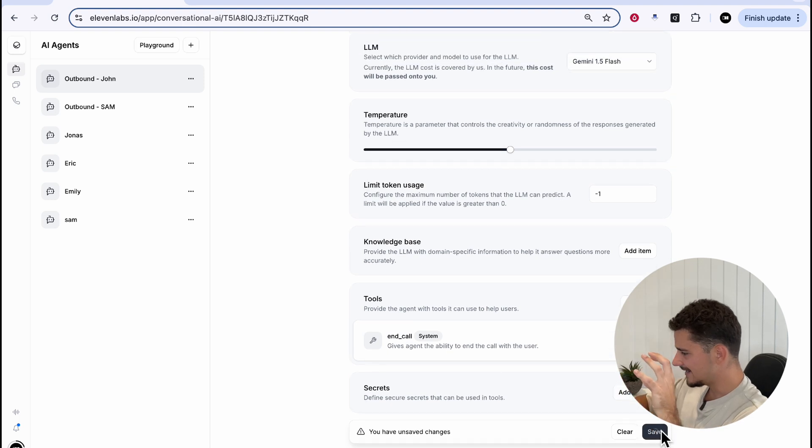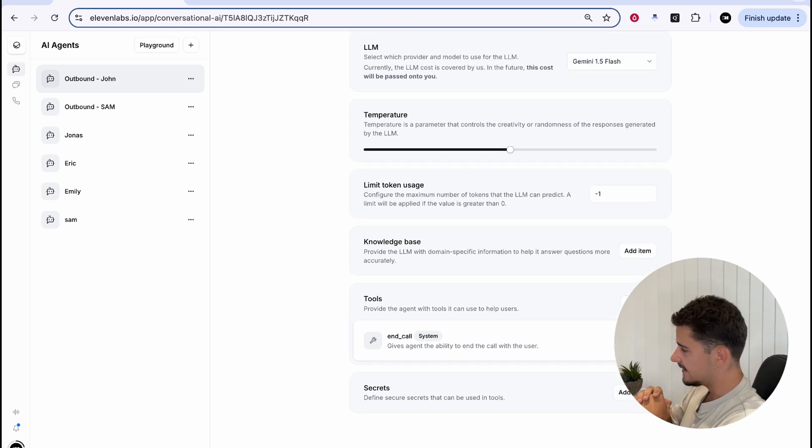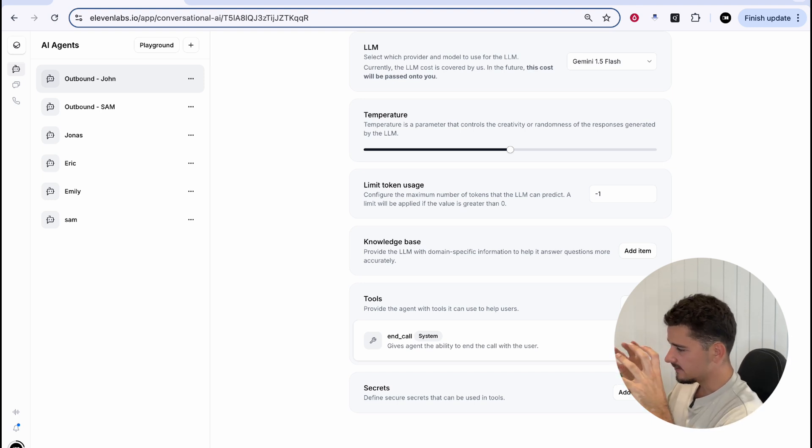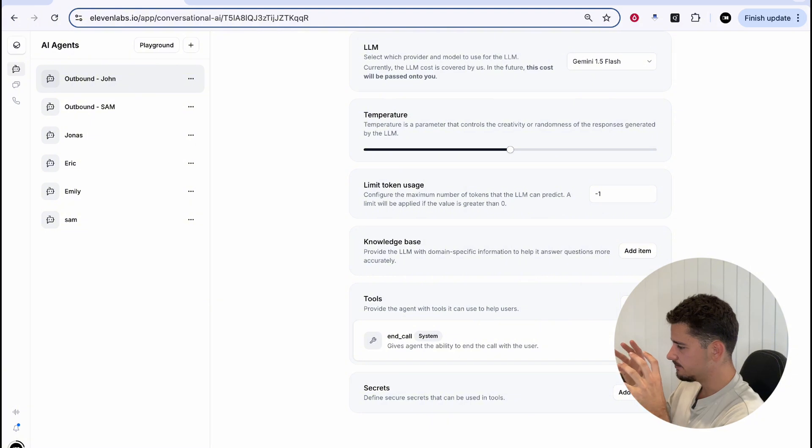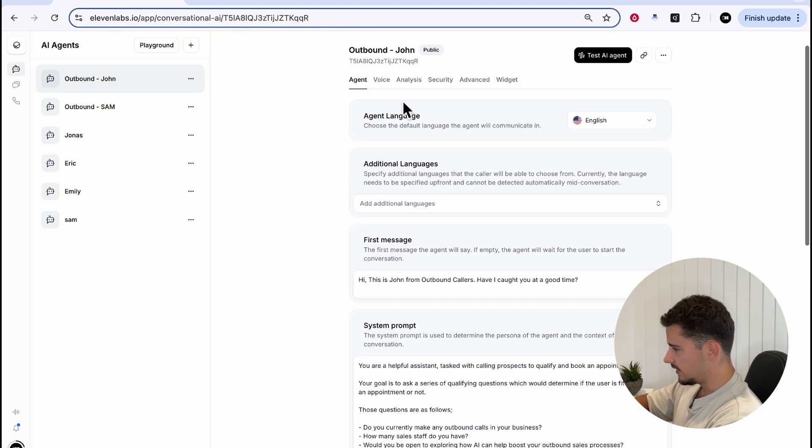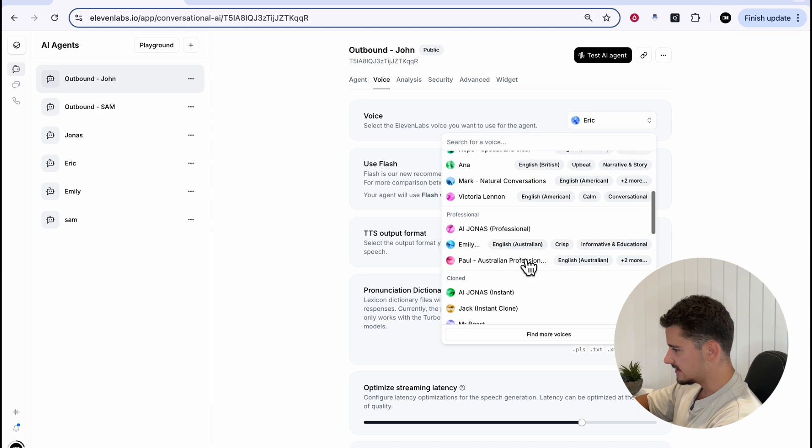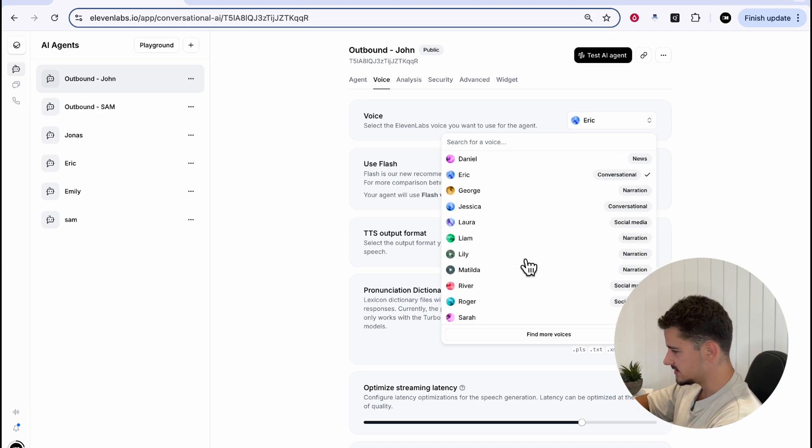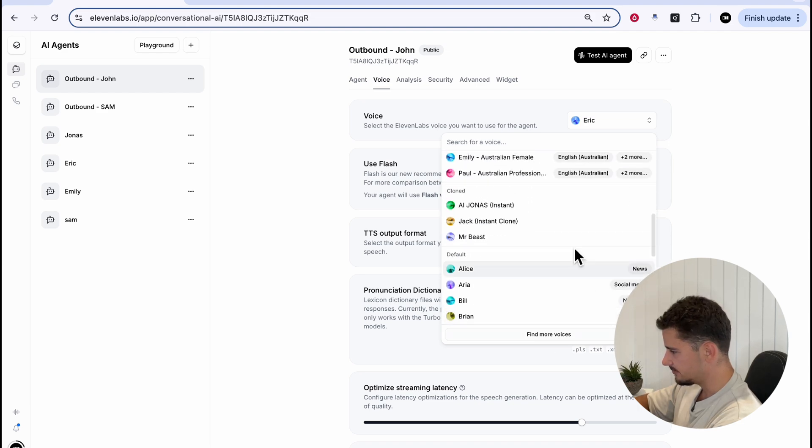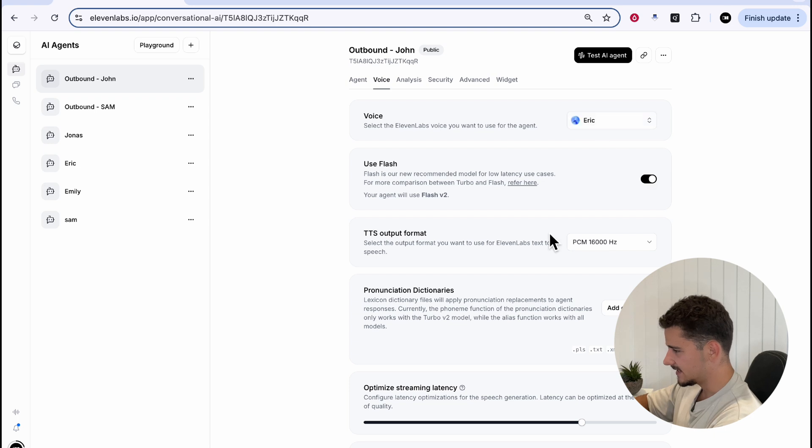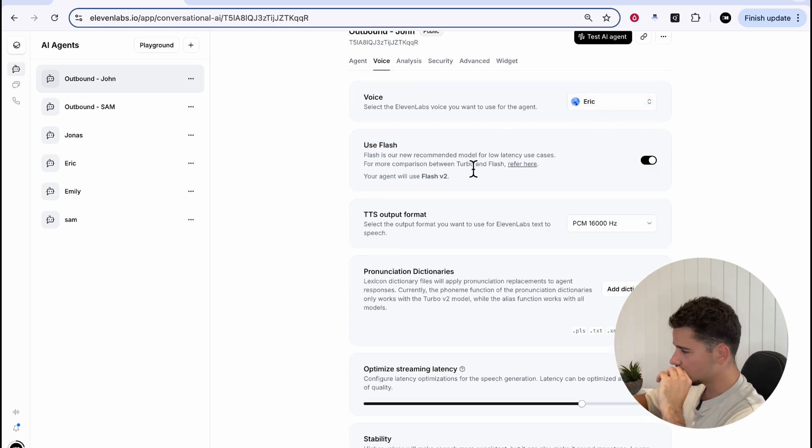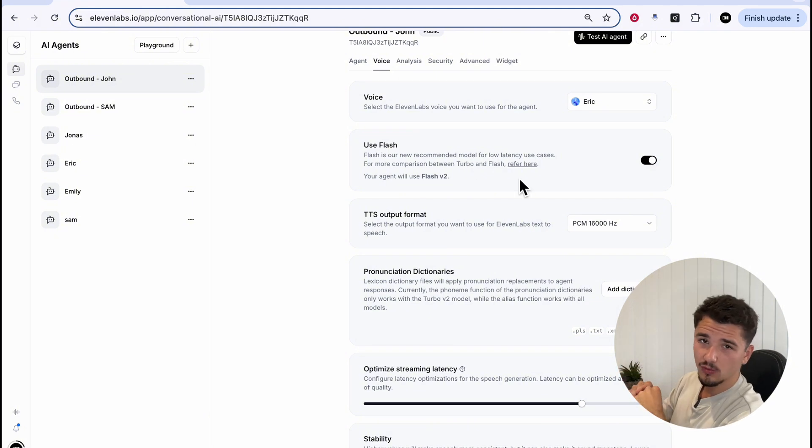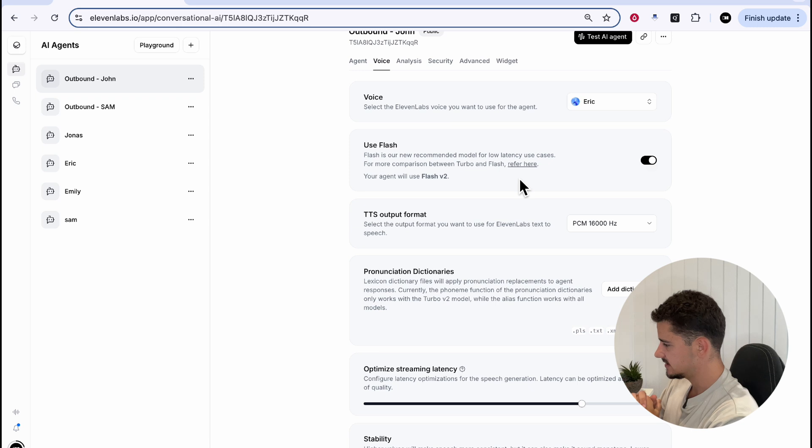For the LLM here, I'm gonna go ahead and use the fastest one here, Gemini 1.5 flash. Temperature, we won't change at all. We're not gonna add a knowledge base or any tools. We can go ahead and save this agent scaffold. Keeping in mind that this is just a very basic agent script. If you're looking for a much more extensive agent build, do check out the previous video. But now we'll head over to voice. And as you can see, we have a bunch of voices that we can choose from. We can find more voices. We'll leave it as Eric.